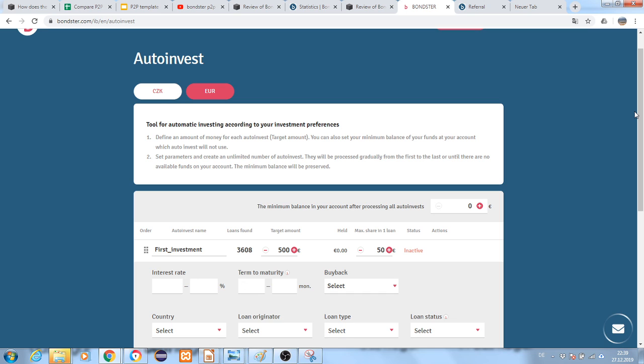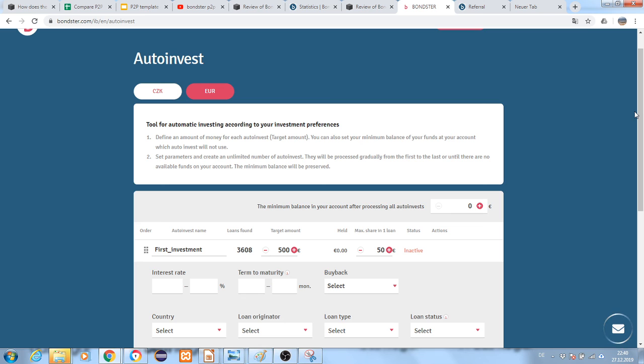I would suggest starting with a very small amount of manual investment to get a feeling of how investing in Bondster or other platforms works, then start auto-investing. This way you get a feeling and understand what's happening with your money.